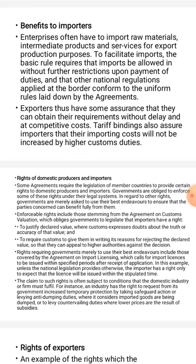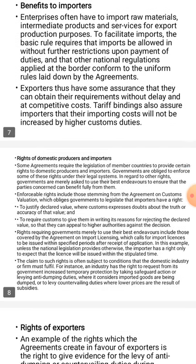The declarer also has the right to appeal to a higher authority against a customs decision. These are the rights of domestic producers and importers.